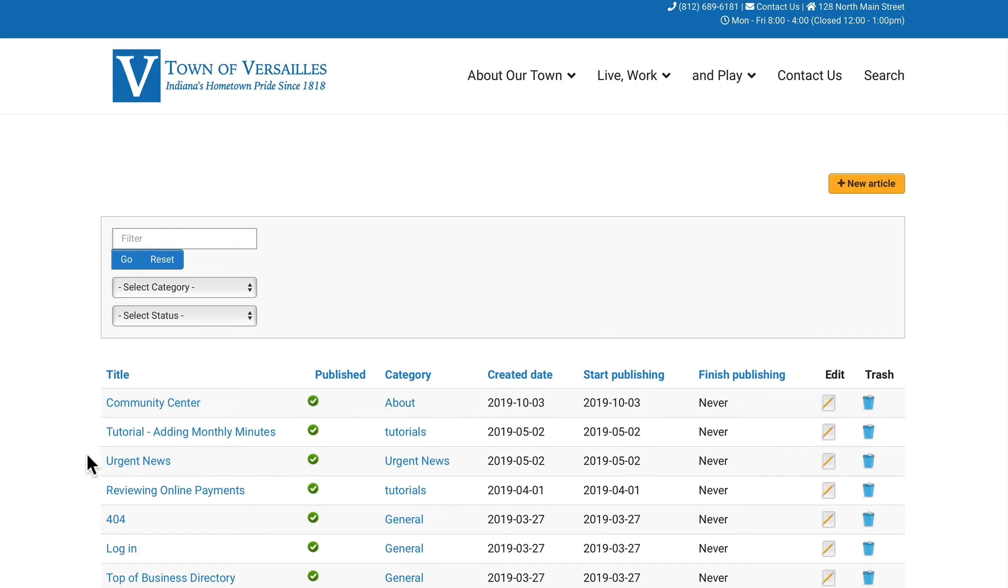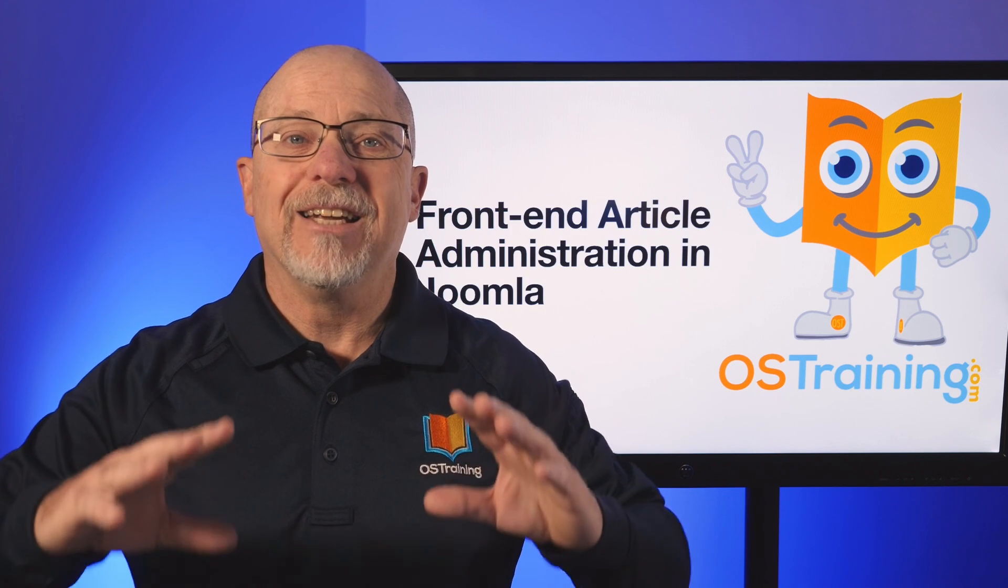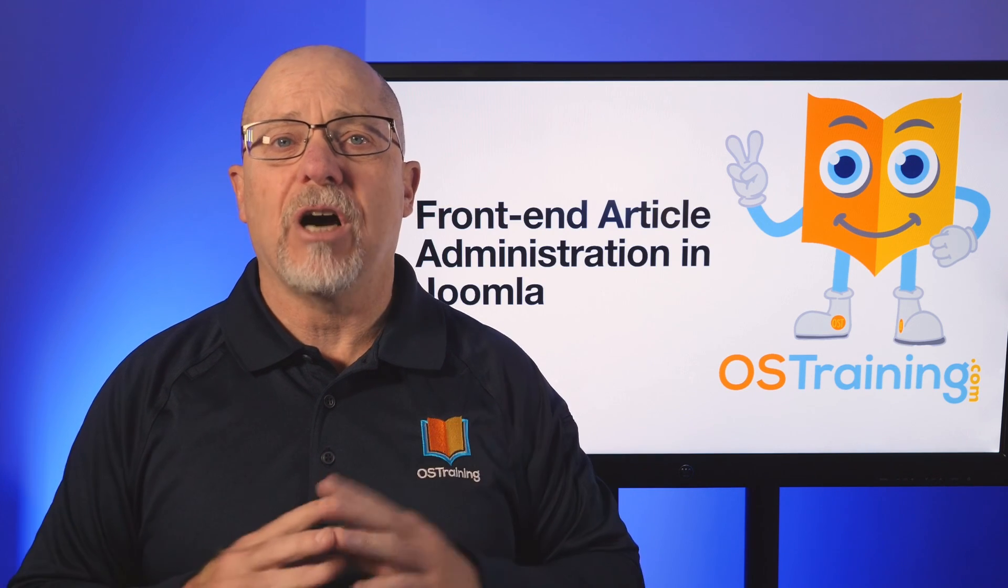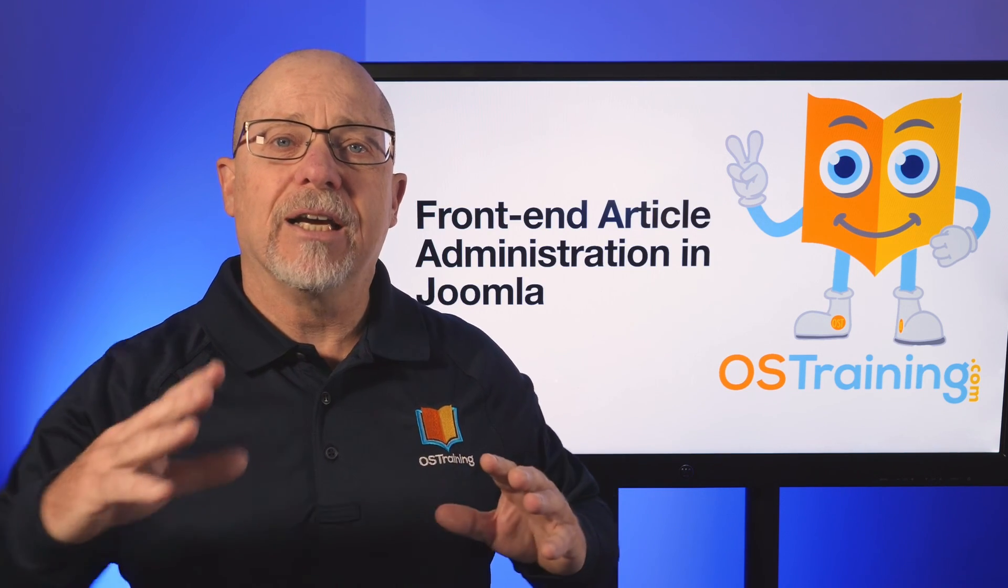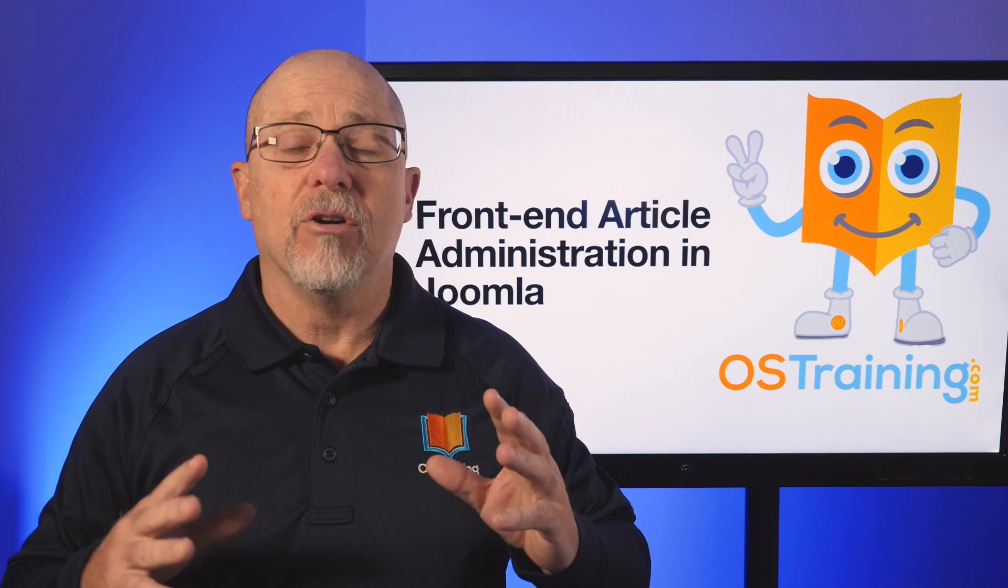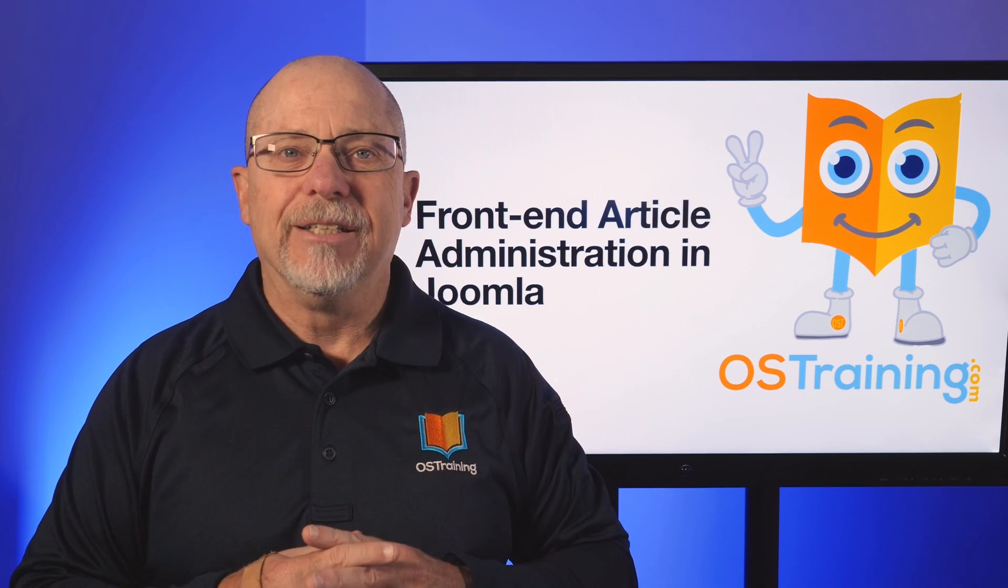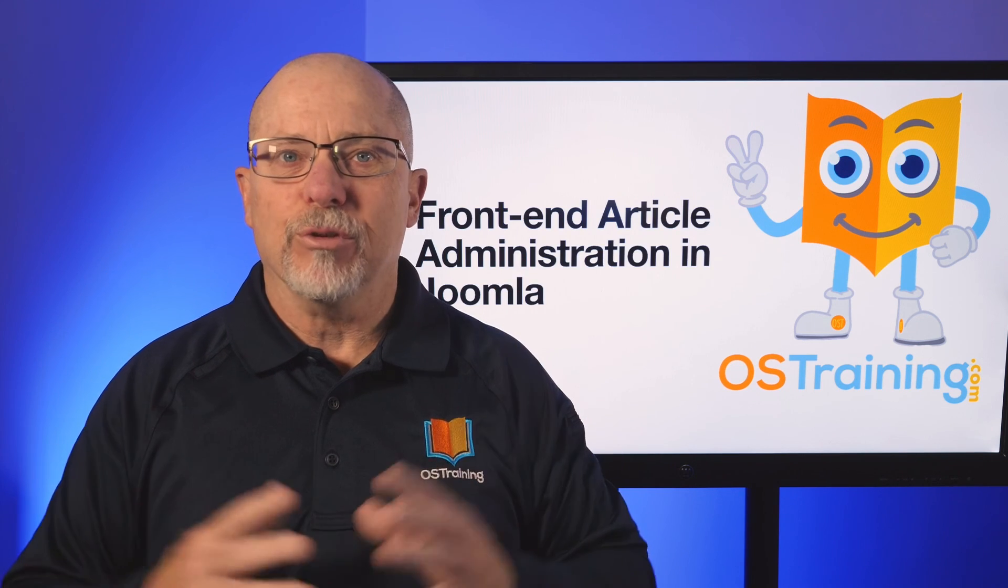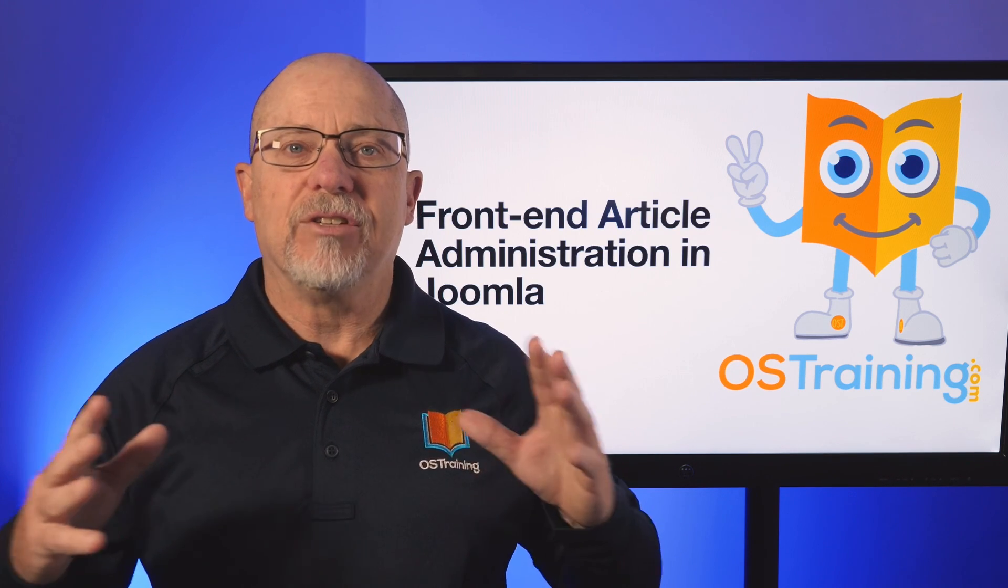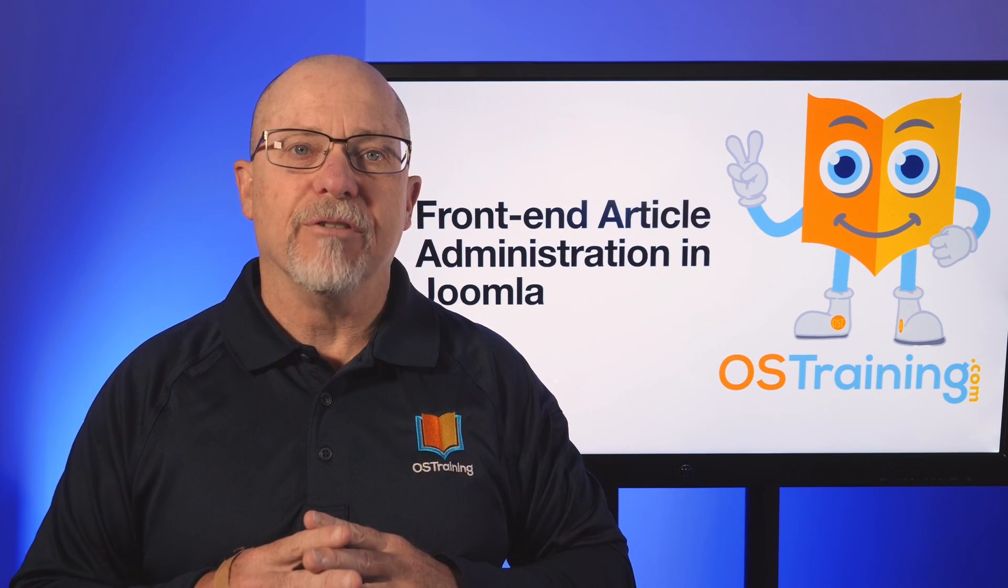I can even send an article to trash. Well, for sure that gives me a whole lot more confidence in allowing a customer to update their own website without having to go into the back end and get confused by all of the stuff that's in the Joomla administrative interface.